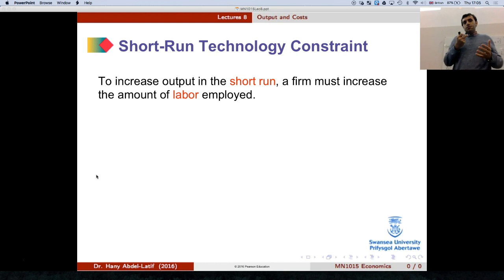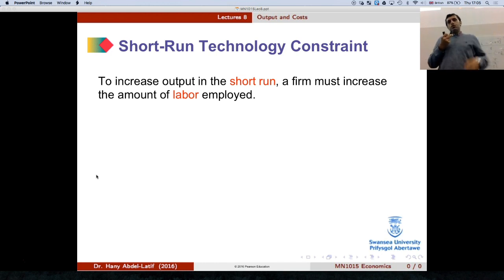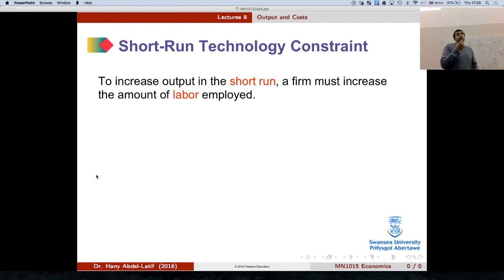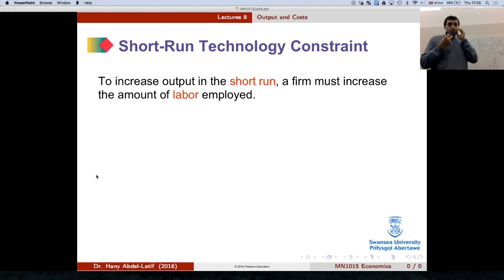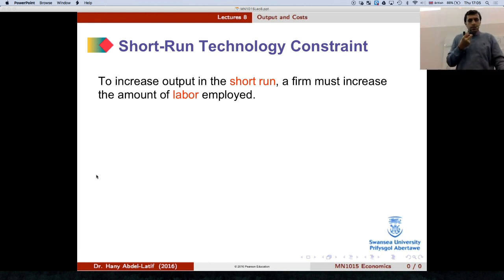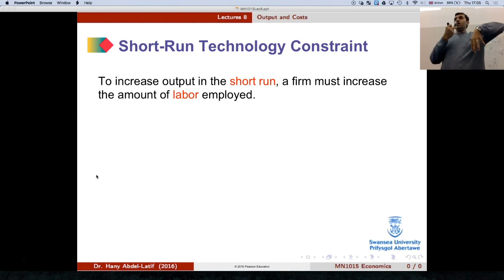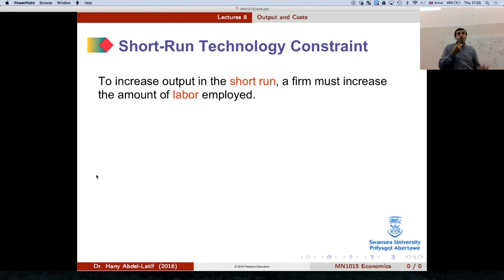As we already said in the previous lecture: in the short run, we have fixed inputs and variable inputs. We have some inputs that we can't change — these are usually capital. And some inputs that we can change — these are variable. So to increase output in the short run, if you can't change capital, then the only way to do this is to increase labor — to hire or to employ more workers.